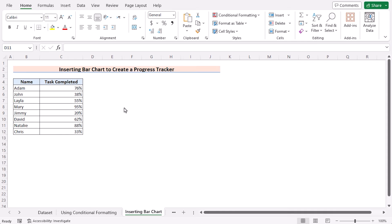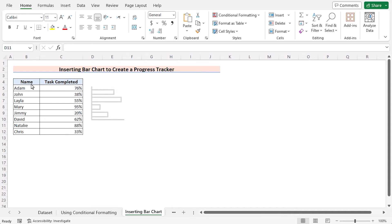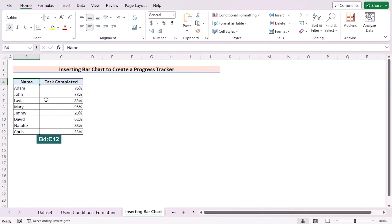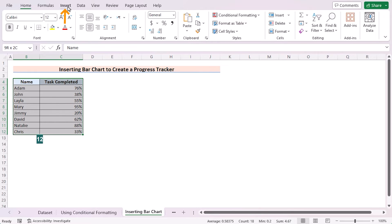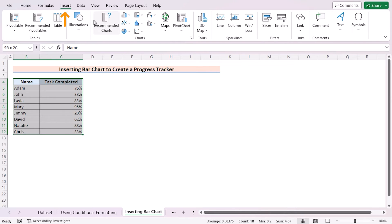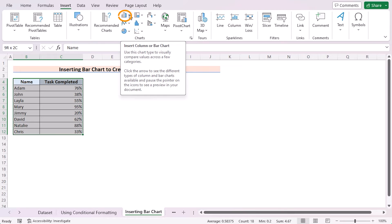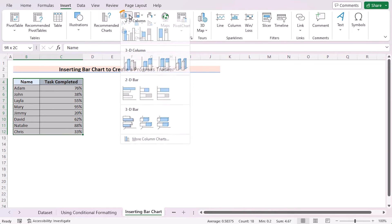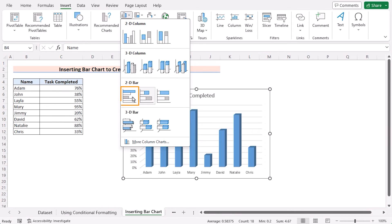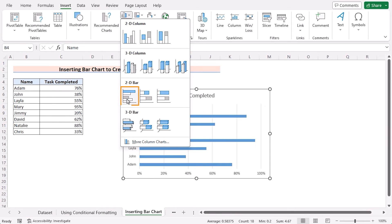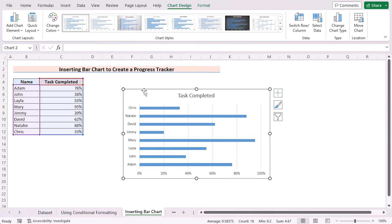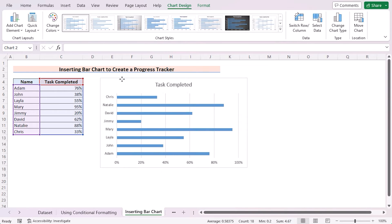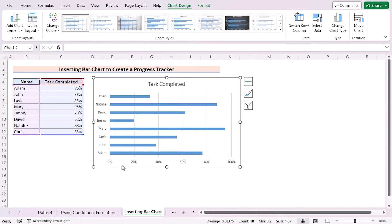We can also insert the bar chart to create a progress tracker. At first, select B4 to C12 cells. Go for Insert tab. In the charts, go for the Insertion of Column or Bar Chart. Select 2D Bar Chart, and it will show you the progress bar.